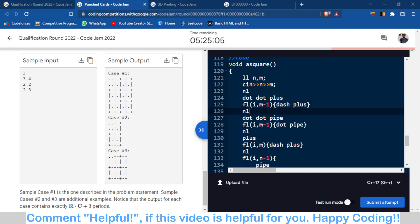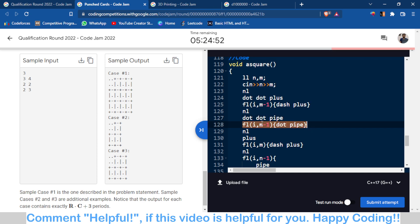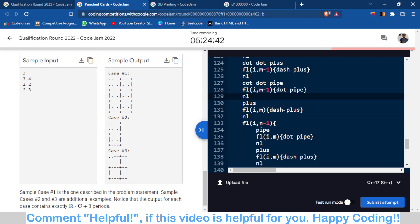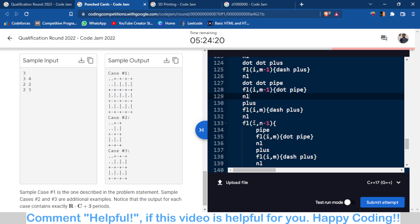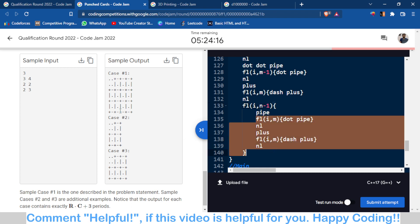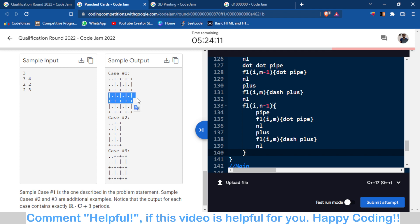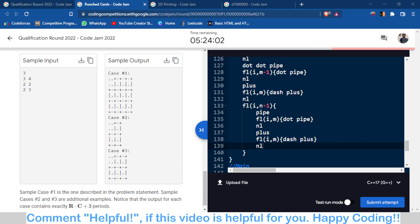Then I print 'dot dot pipe', followed by N minus M times the 'dot pipe' sequence, and 'nl' marks a new line. After printing that first common row, N minus one rows remain, so I run a loop for N minus one rows and print the particular pattern in each iteration. You can check my code — I'll share the link in the description. That was the simple implementation-based problem A.